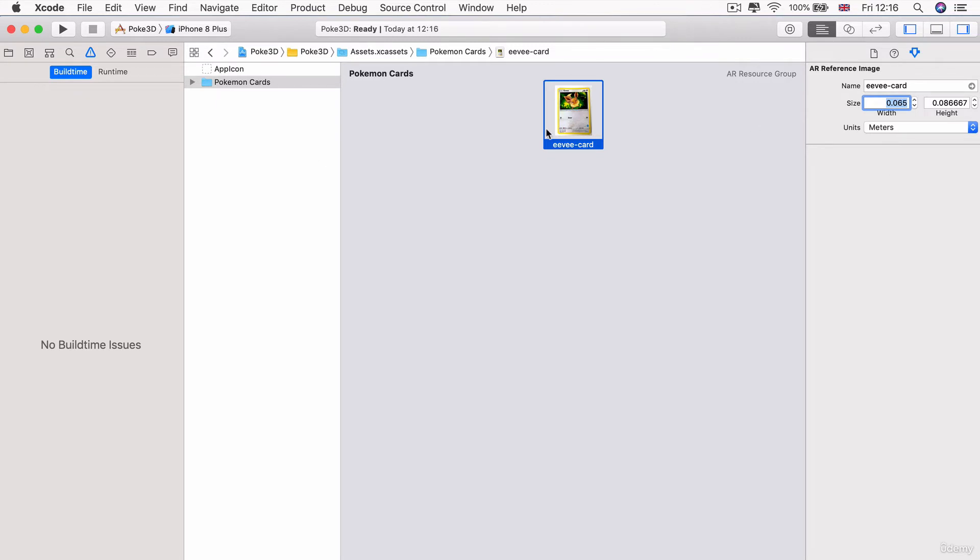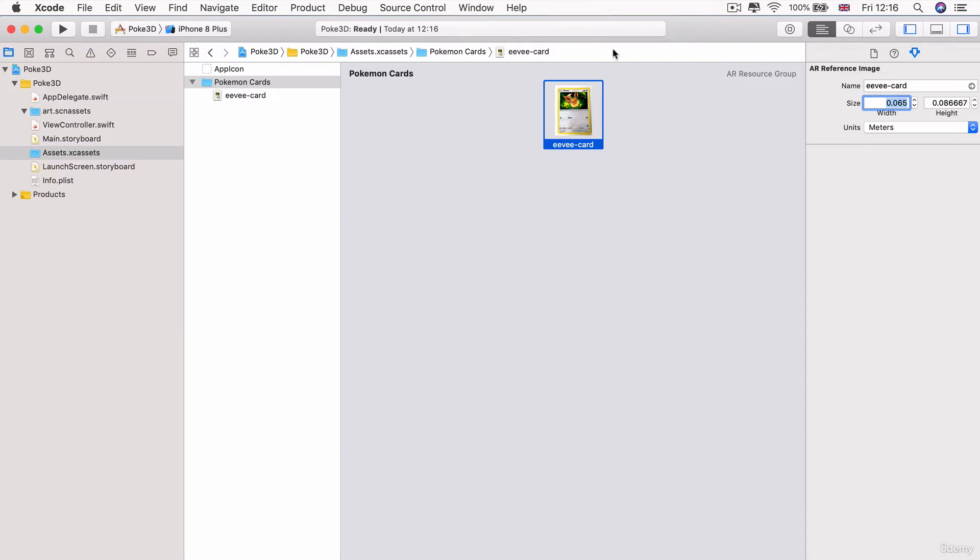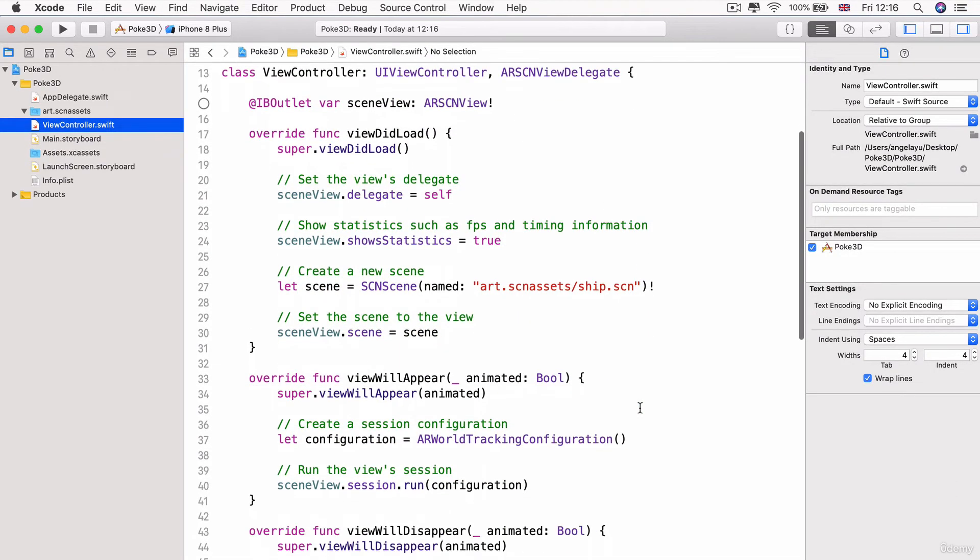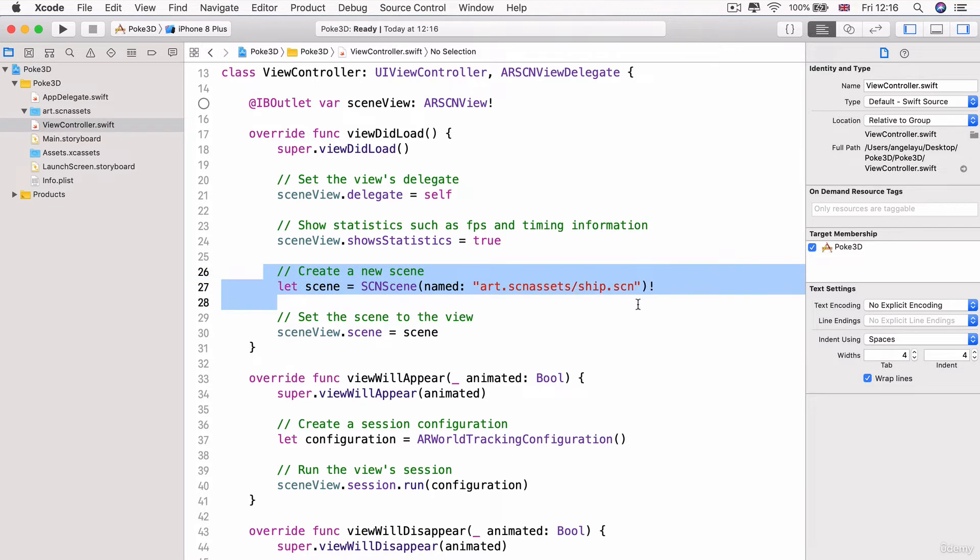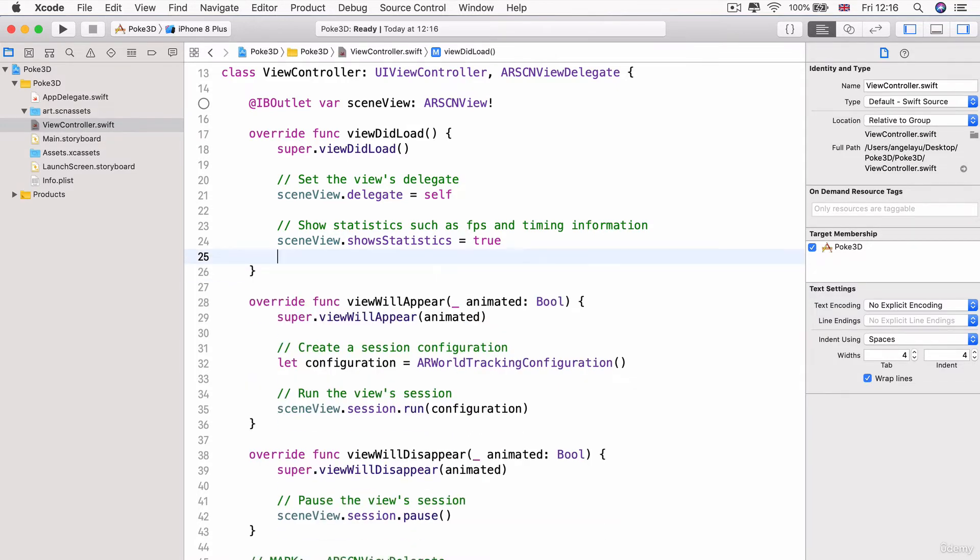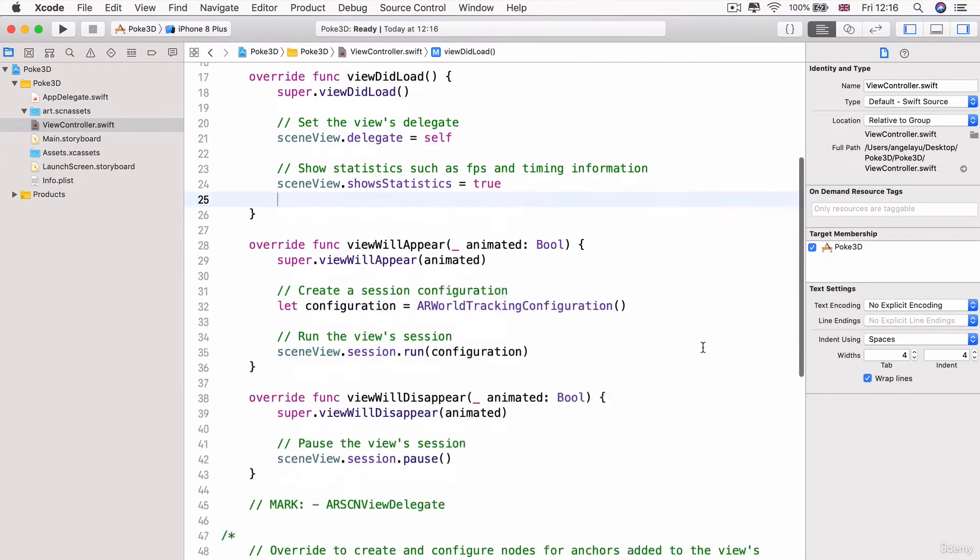So now that we've gotten rid of our warnings and we've incorporated our new AR asset, the eevee card, this is what we're going to be telling our app to look out for and to track. And to do that, we need to go into the view controller. Now in the view controller, we're going to delete this create new scene and set scene to the view. Because as you can see, this is just using that ship scene that it had before in these template projects. So we don't need that and we're going to delete it.